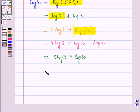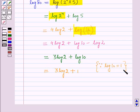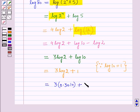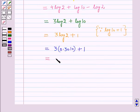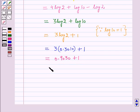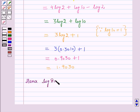This is equal to 3 log 2 plus 1, because the value of log 10 is equal to 1. Putting the value of log 2, that is 0.3010, this is equal to 3 × 0.3010 plus 1, which is 0.9030 plus 1, which is equal to 1.9030. Hence the value of log 80 is equal to 1.9030. That's all for this session.